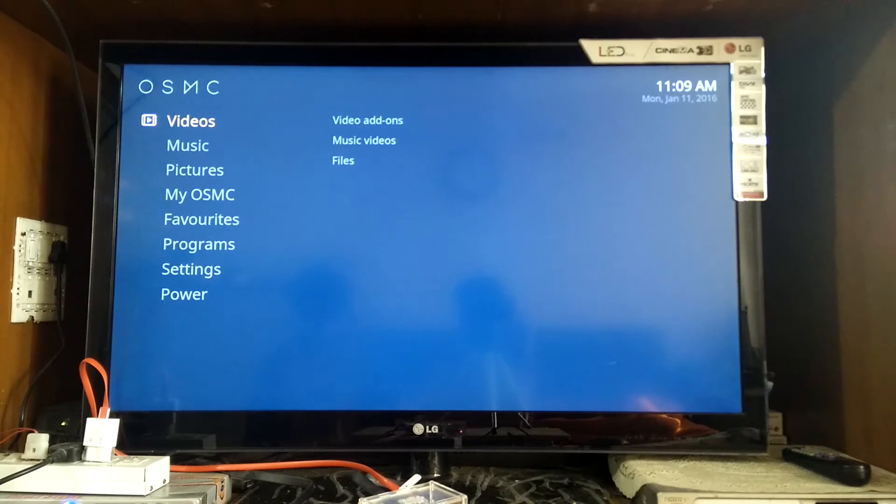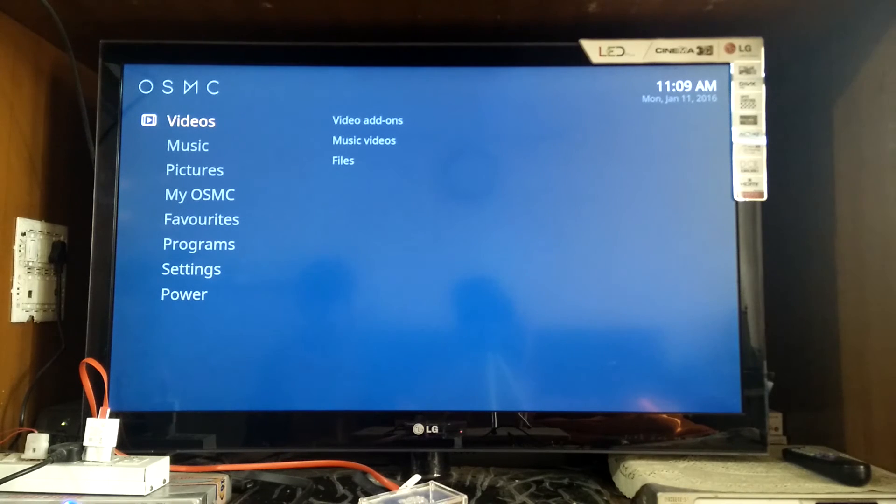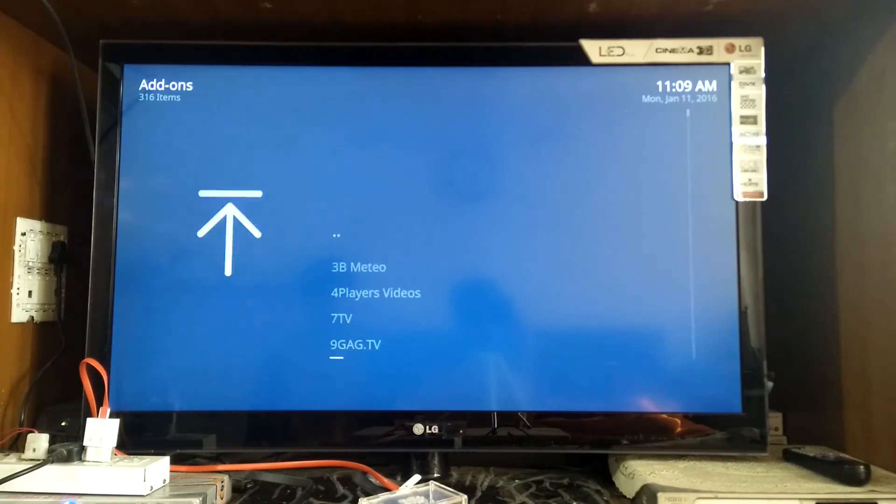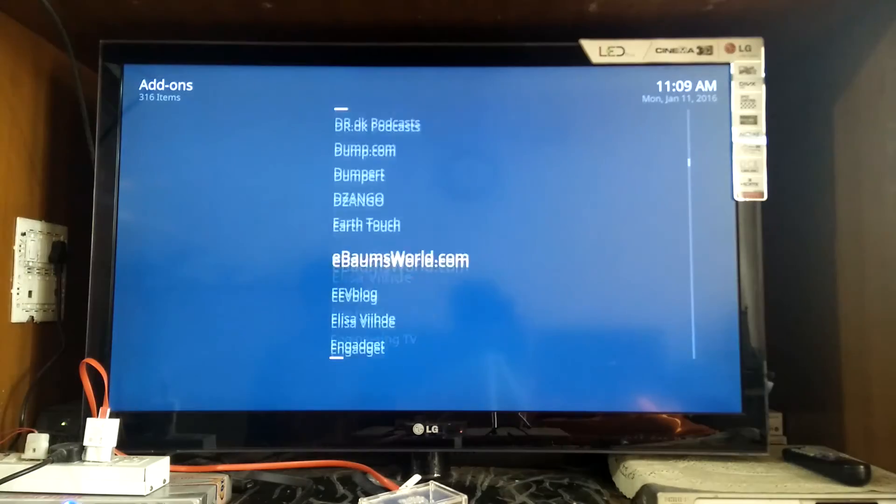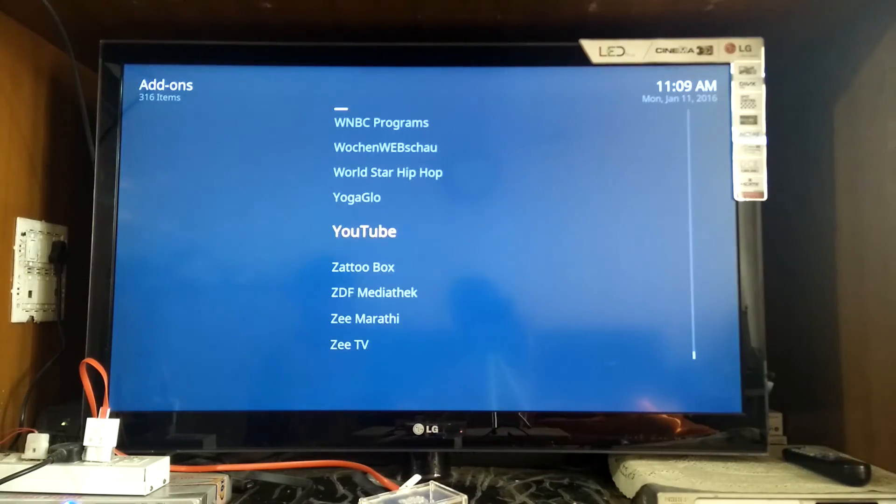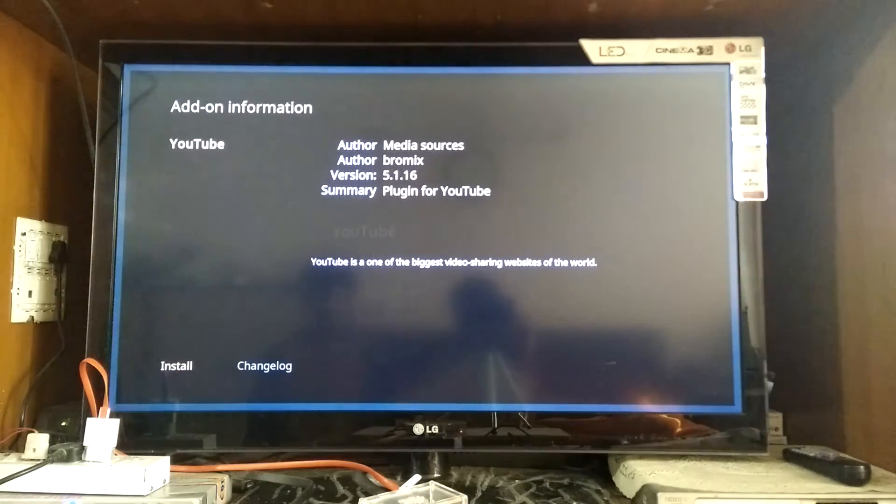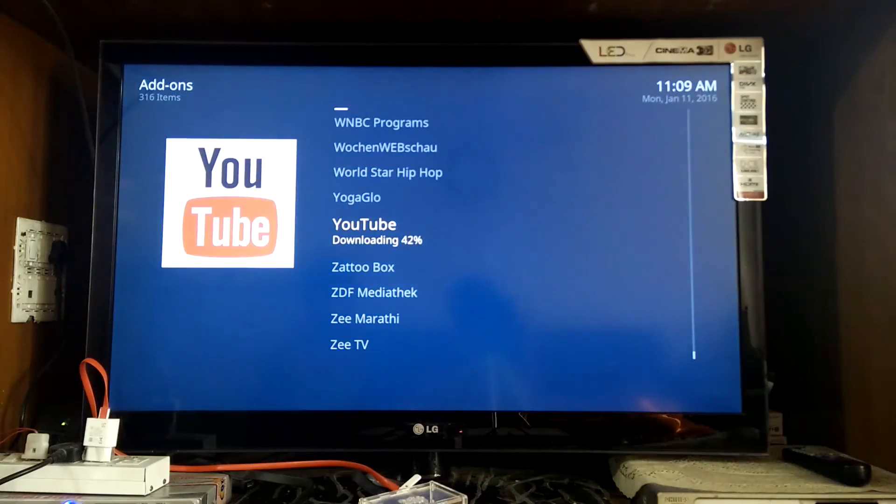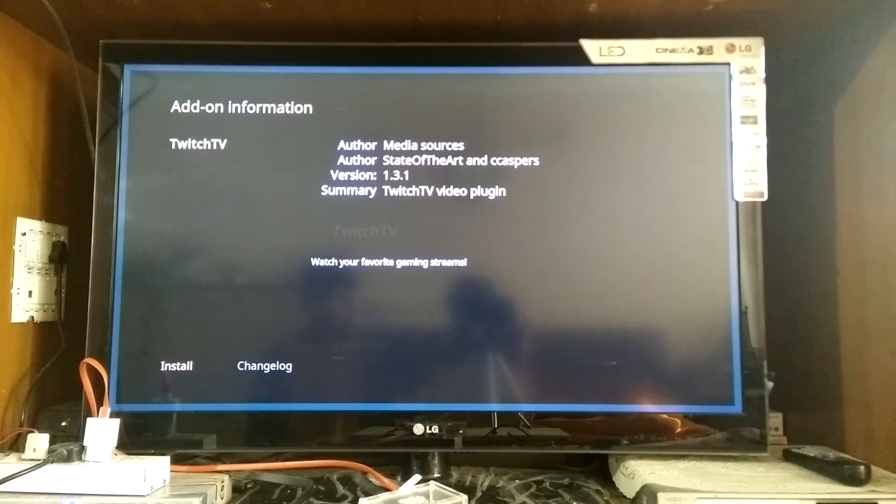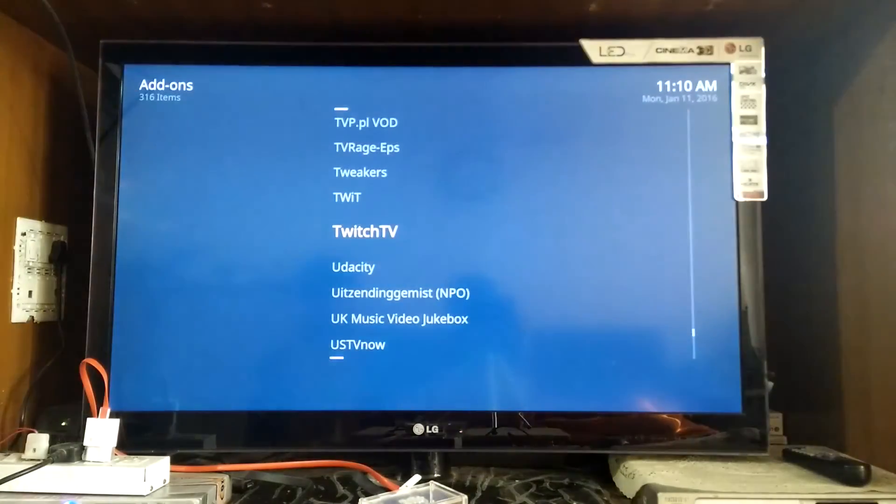So the next step is to install add-ons to begin streaming your favorite media collection onto your newly created home theater setup. So I'll go ahead and install two of my favorite, the YouTube add-on as well as the Twitch add-on. But there are several other add-ons available so you could actually go ahead and try them out and keep the ones that you like.